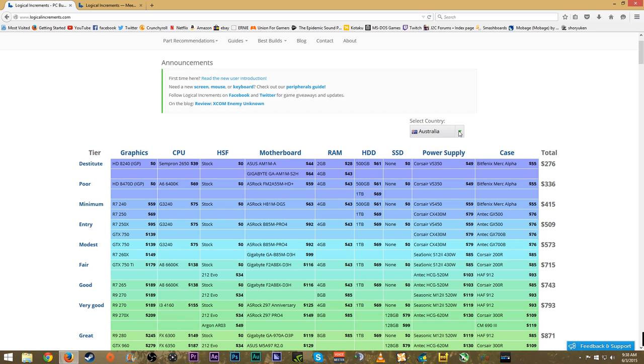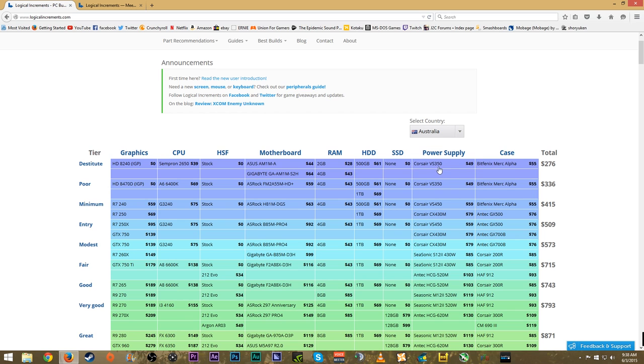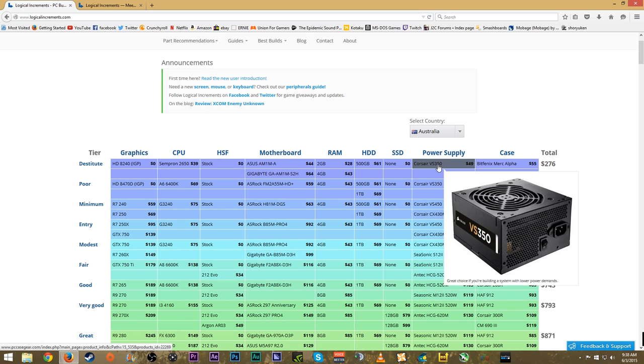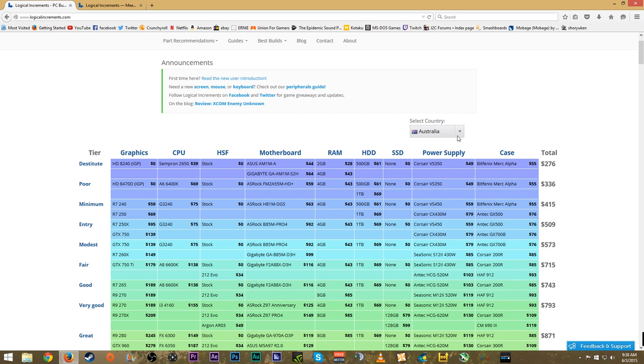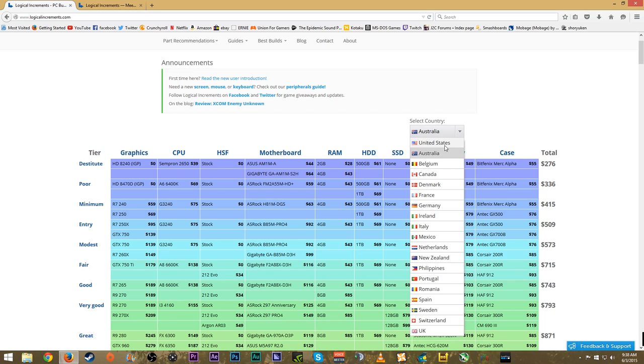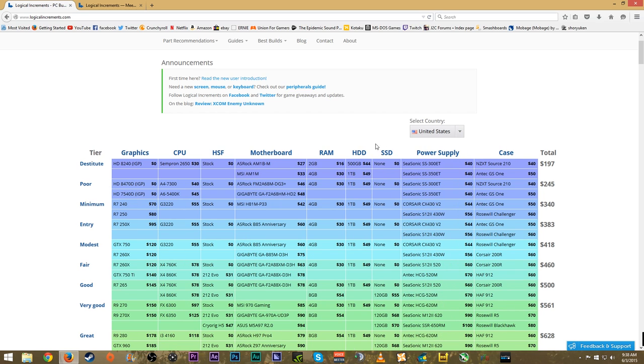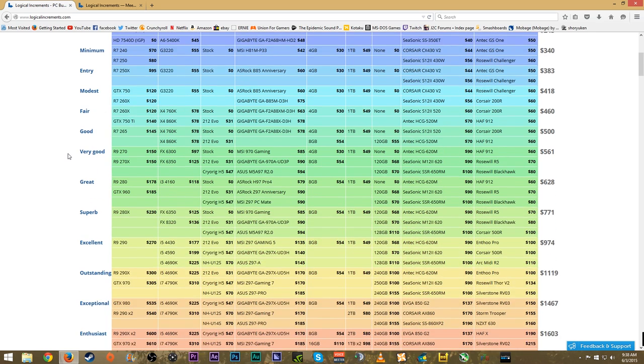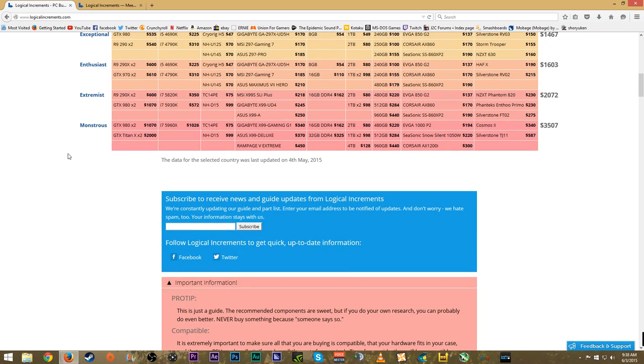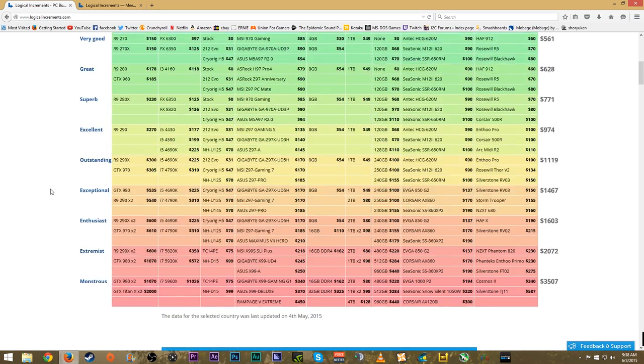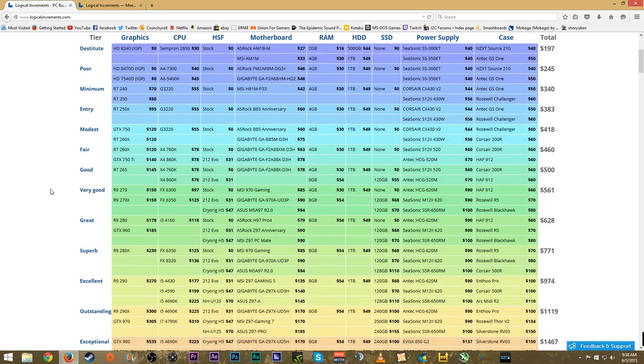The reason you want to make sure you select the appropriate country is some countries might not have parts available to them, or different power supplies are recommended for different countries because of different power consumption and power usage. That's one key thing to keep in mind when using this site.